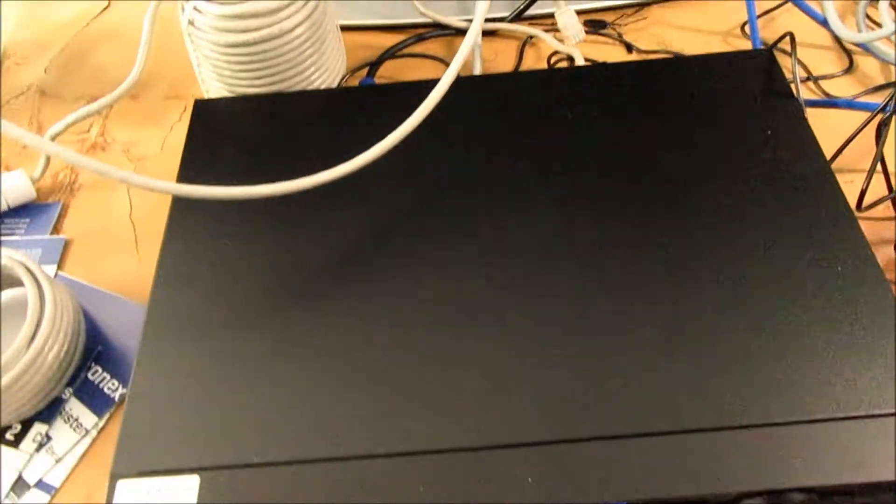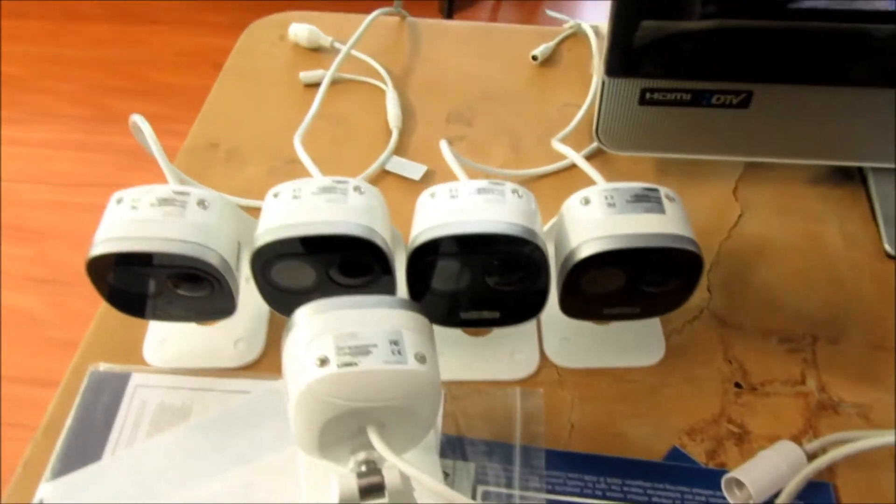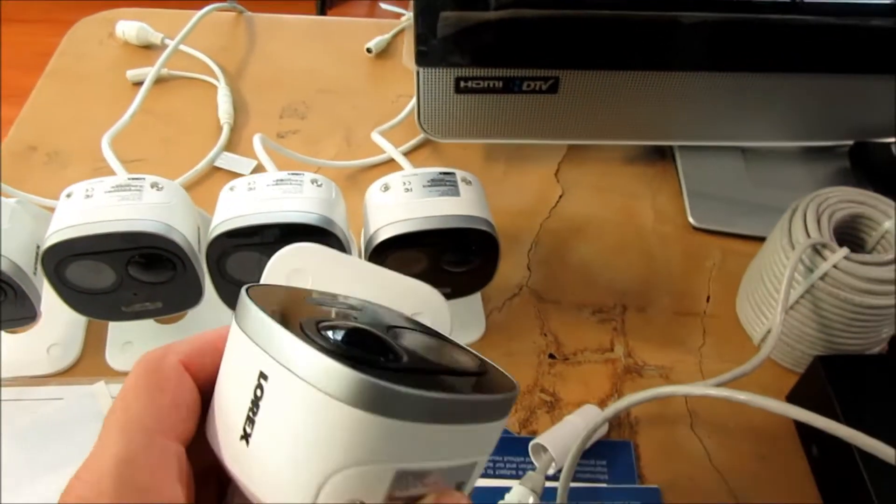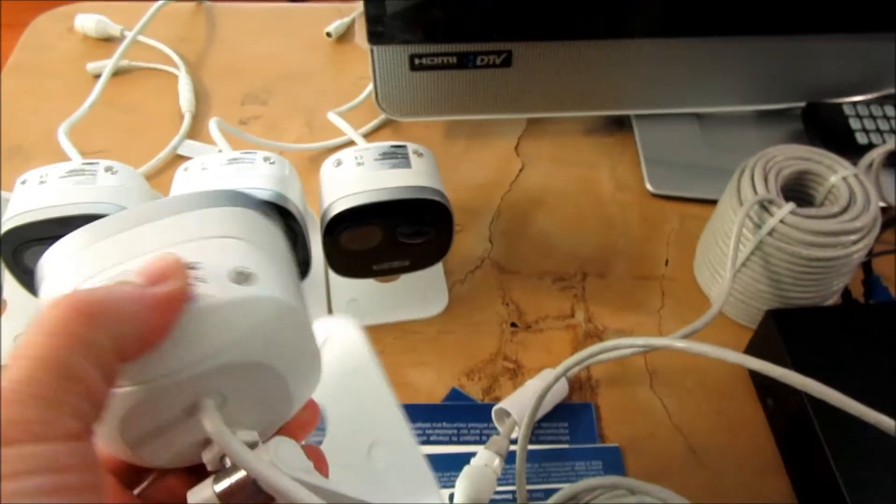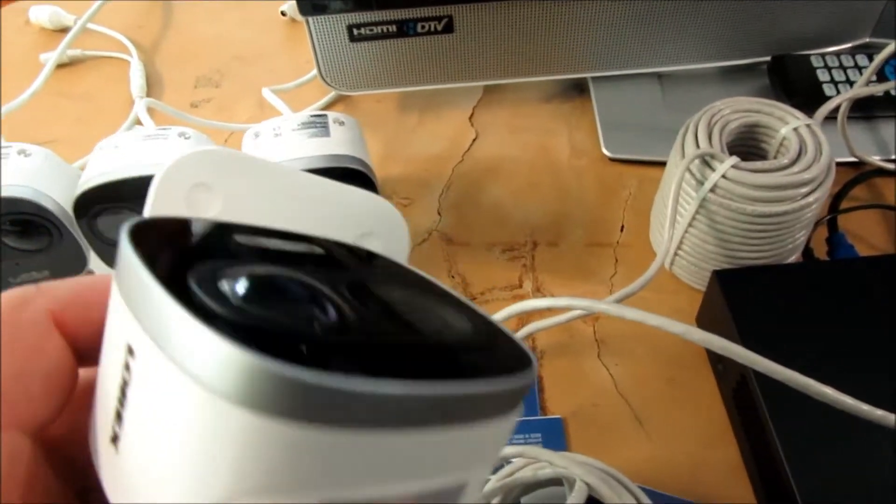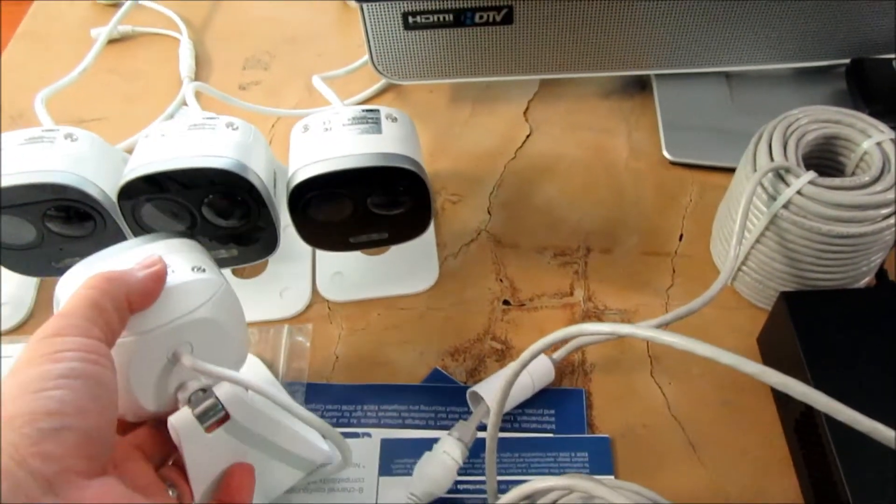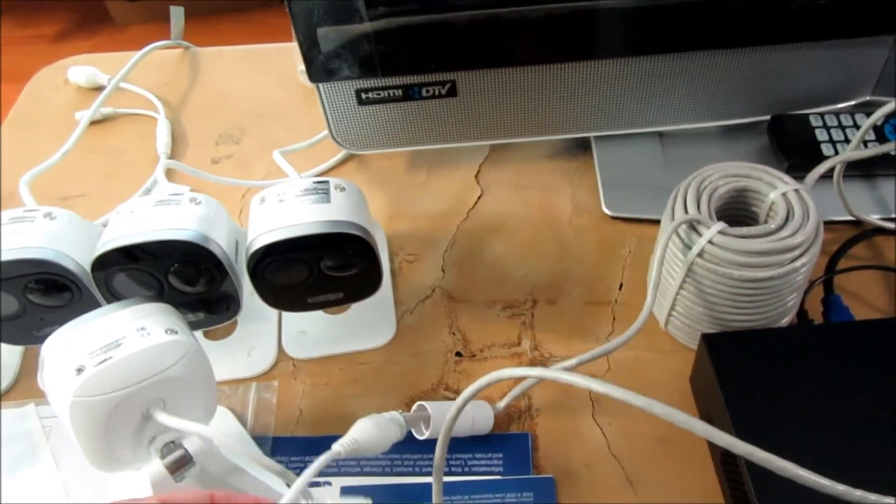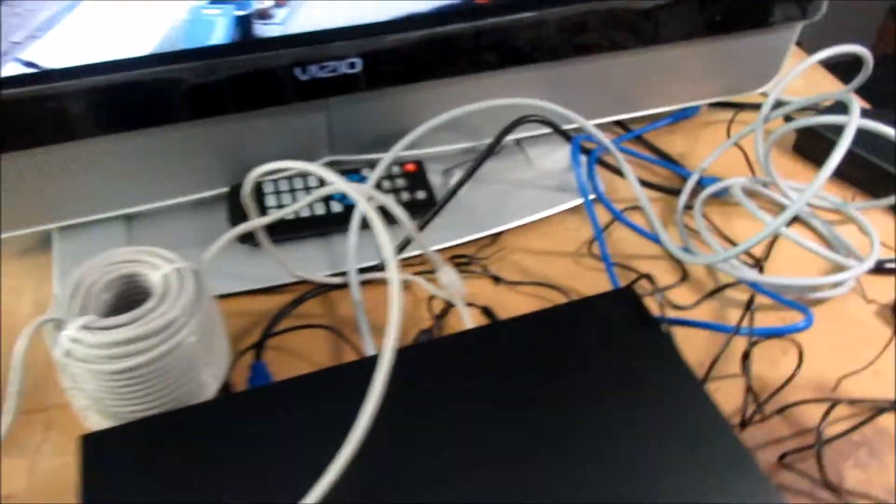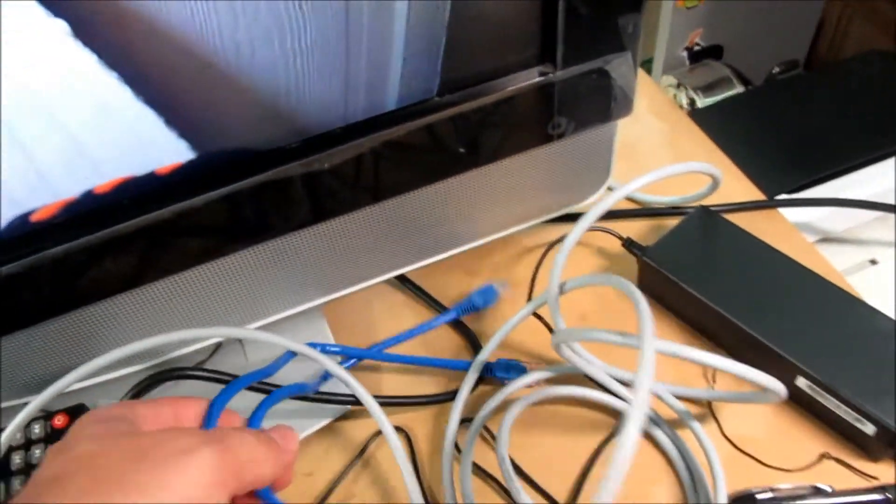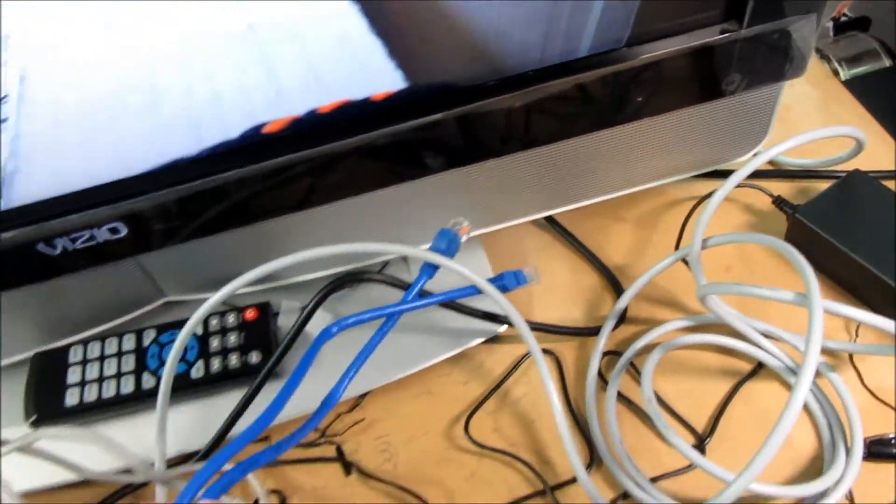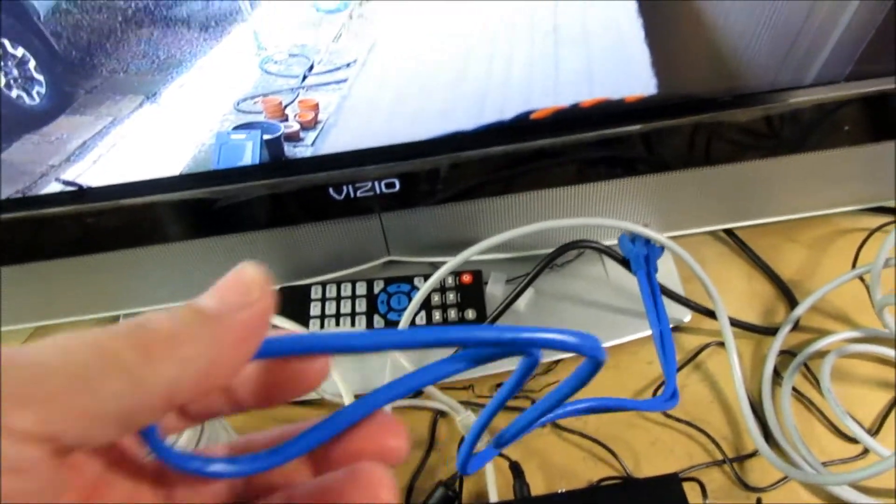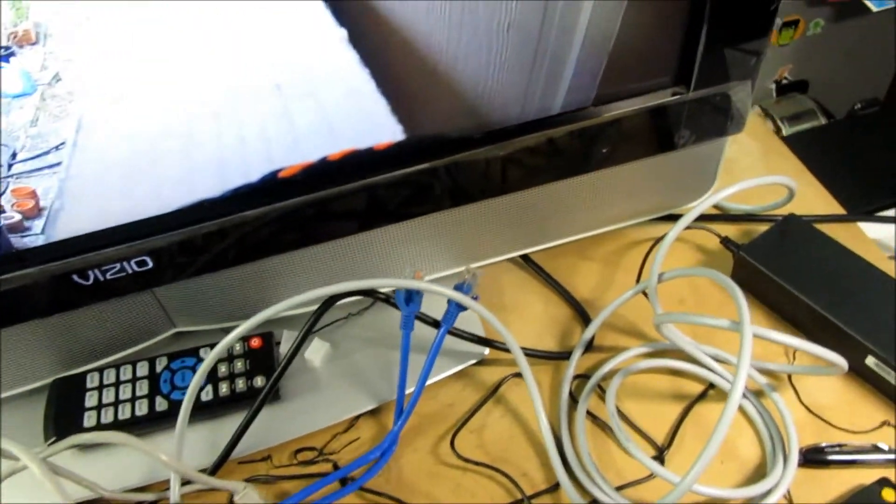I hooked everything up to test it out and what I noticed is the cameras get really hot after a while, after maybe five minutes of use. Did you guys come across this problem? Also this ethernet cord is about three feet long, it's not long enough for me so I purchased a cat 6, I think it was a 15 footer for my use. I'm just here testing it out, looks pretty good so far.